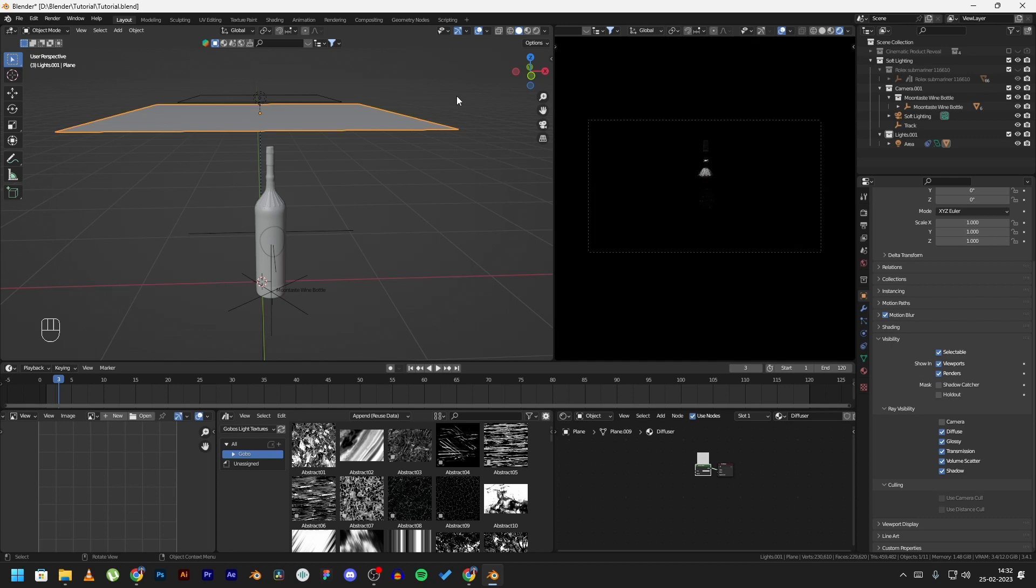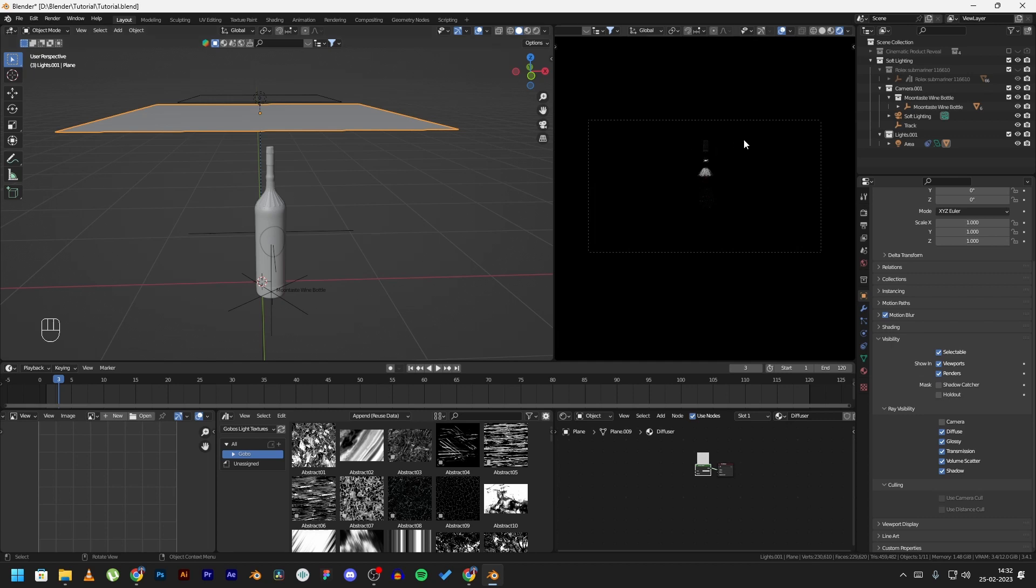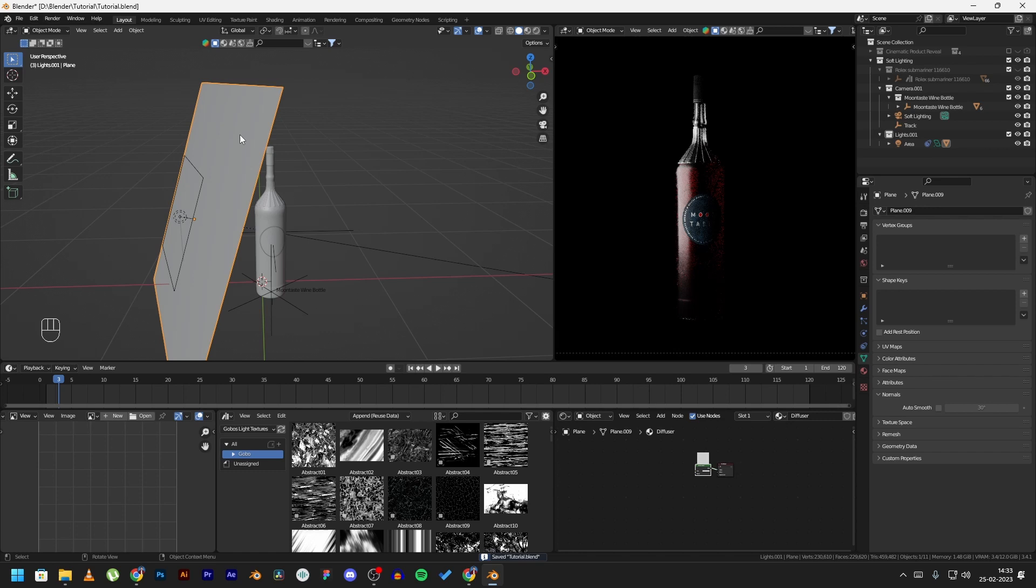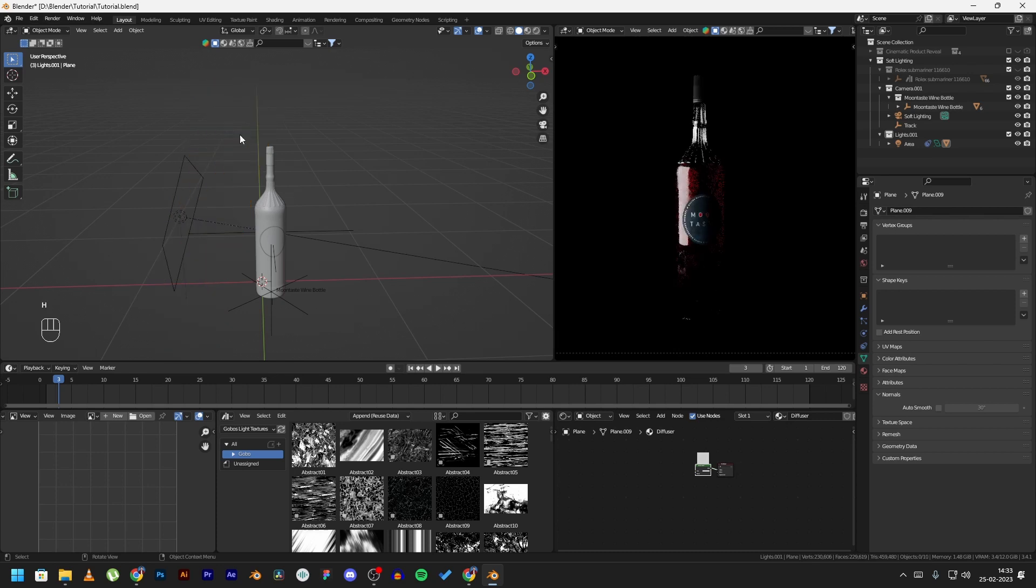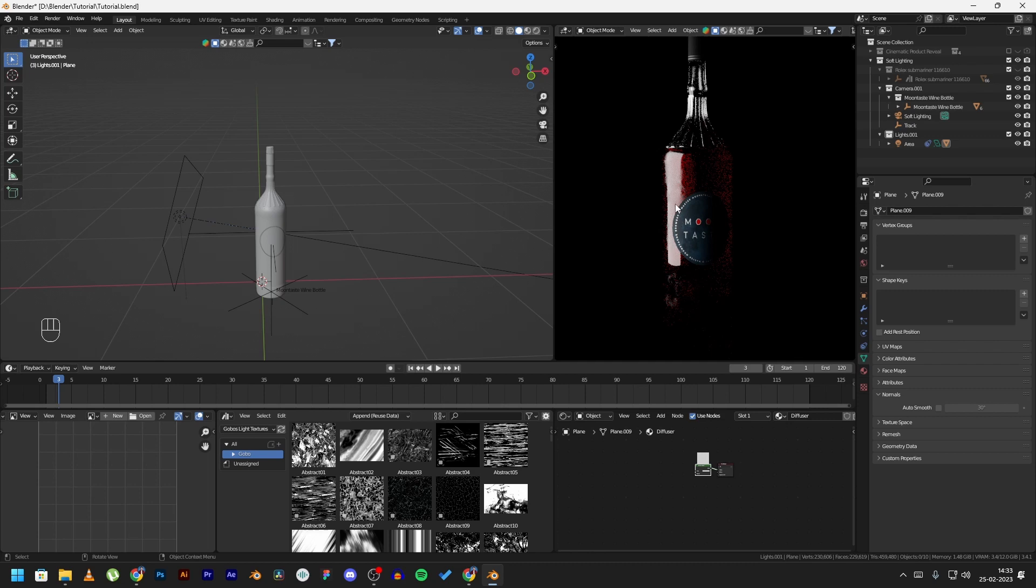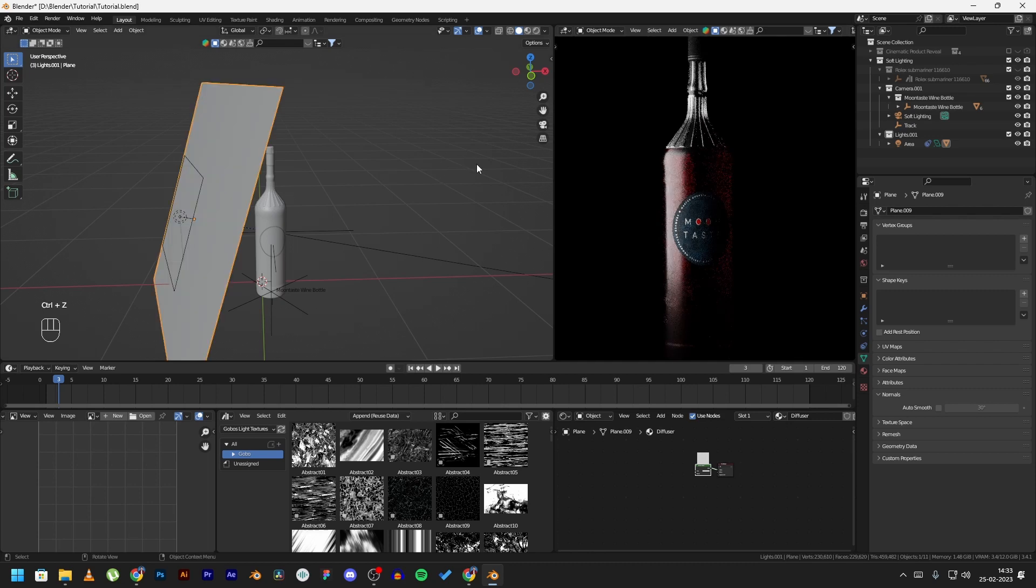So this is our area light and this is the diffuser we created. Now watch what happens when I remove the diffuser. I'm pressing H to hide it. You can see the harsh light on the bottle. And if I bring back the diffuser, you can see how much soft the lighting is now compared to the harsh light we had earlier.